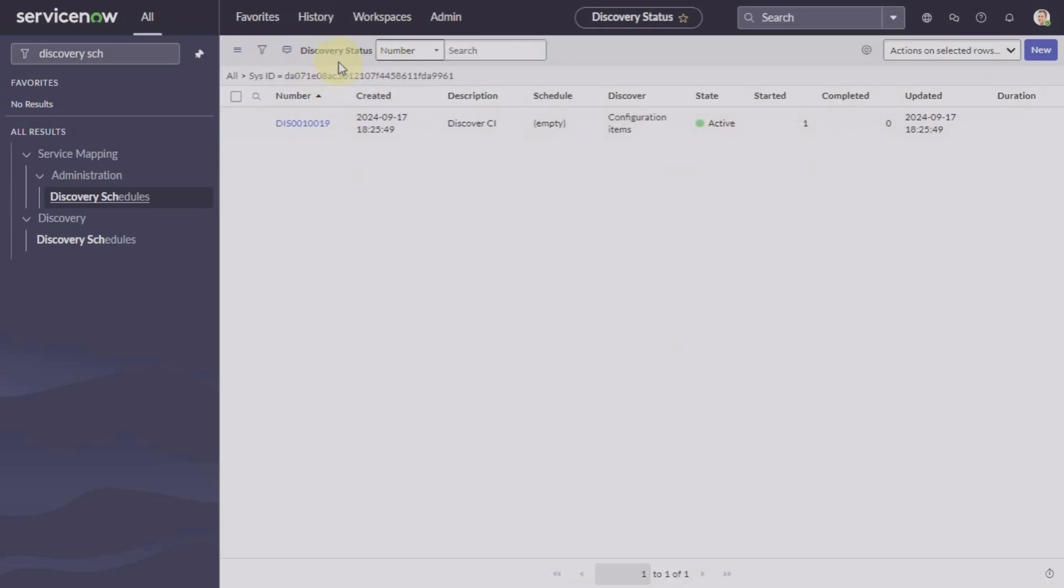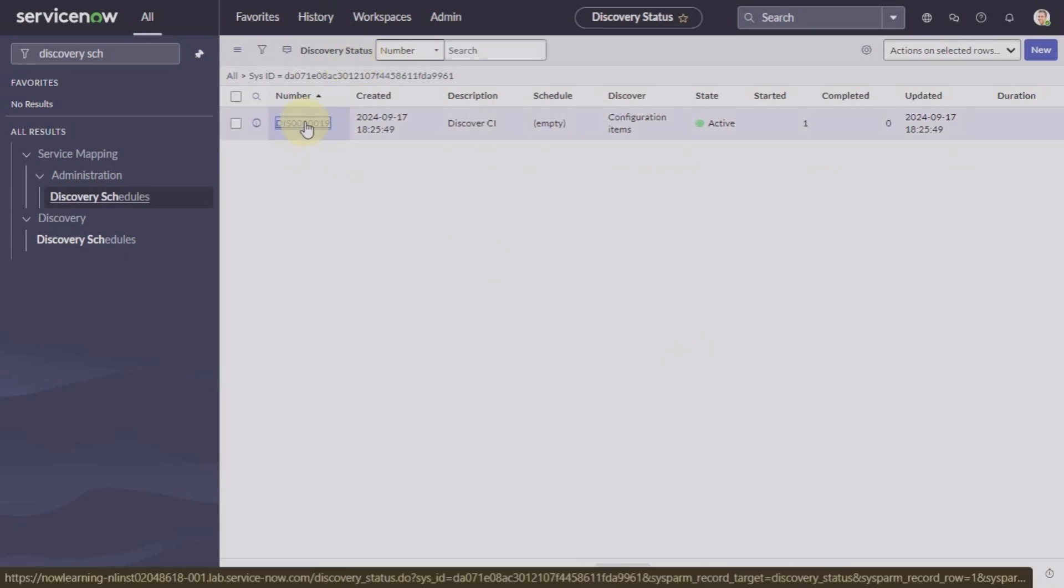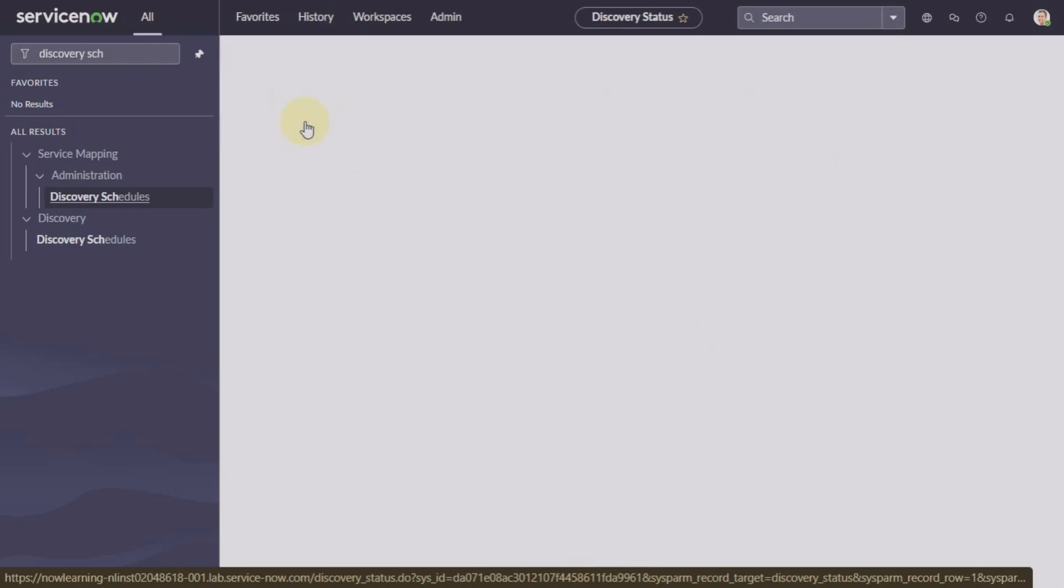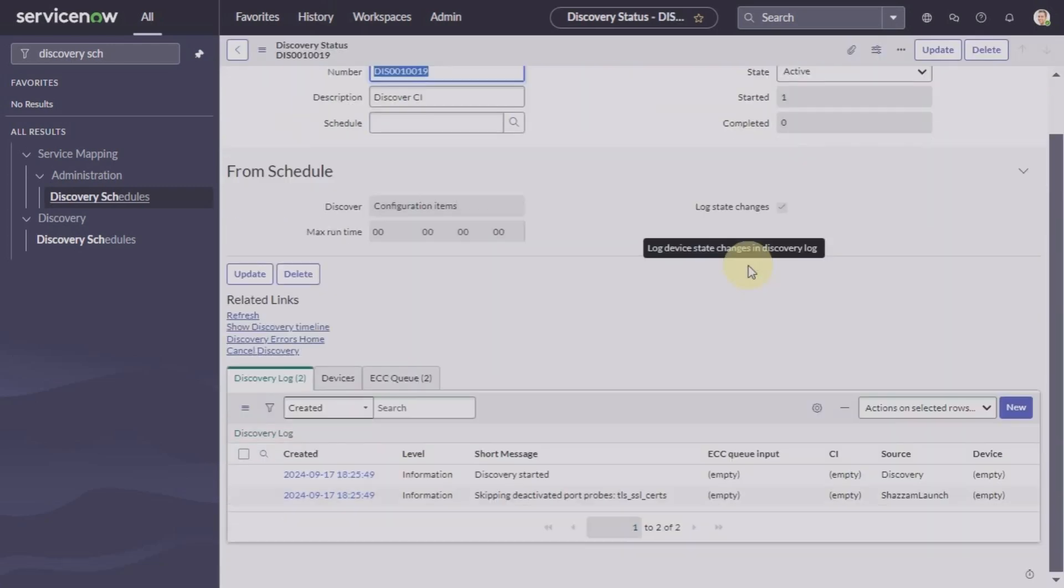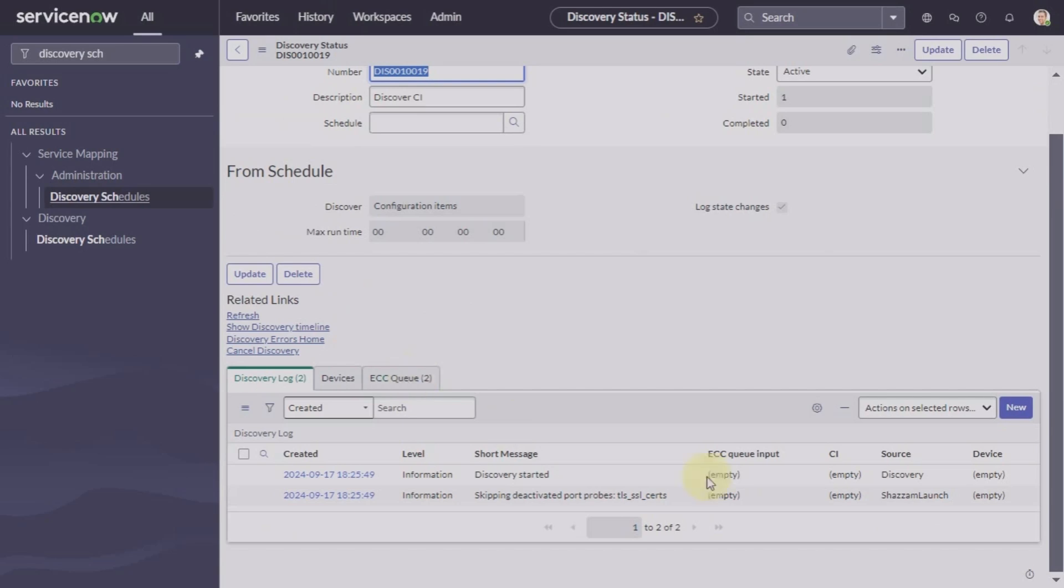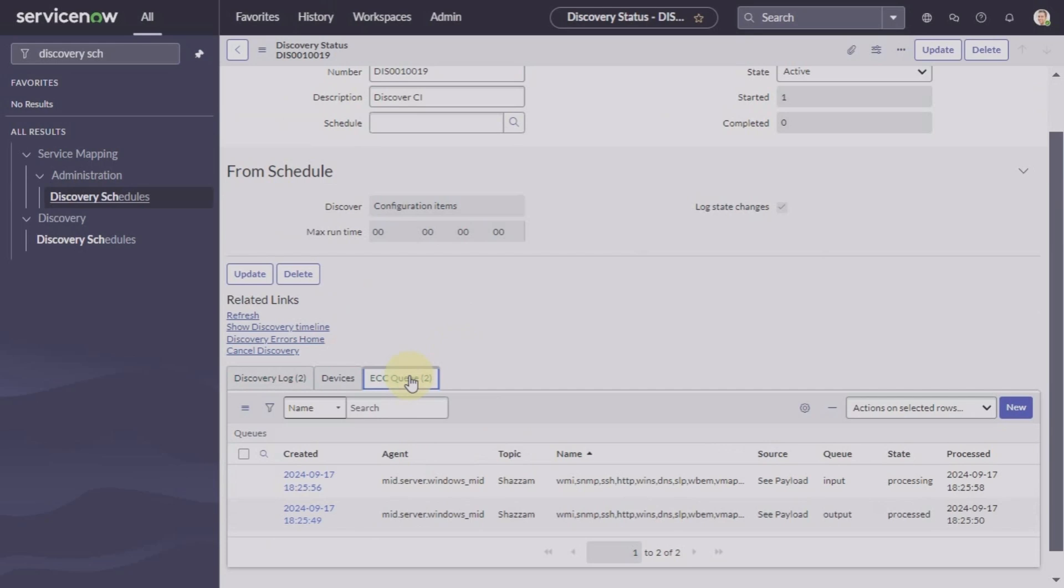So we are here in the discovery status table. Let's open the form and see. So this is the ECCQ. We have talked about discovery status. Here we will see the different probes that are sent for the ECCQ. We can keep refreshing.